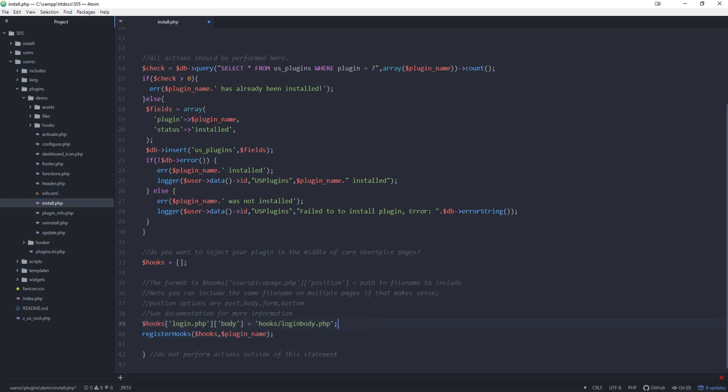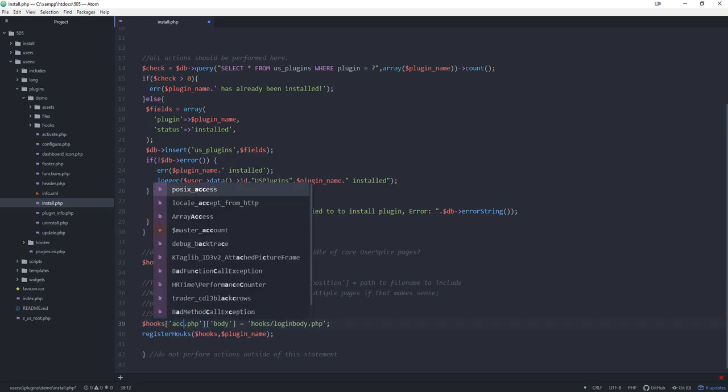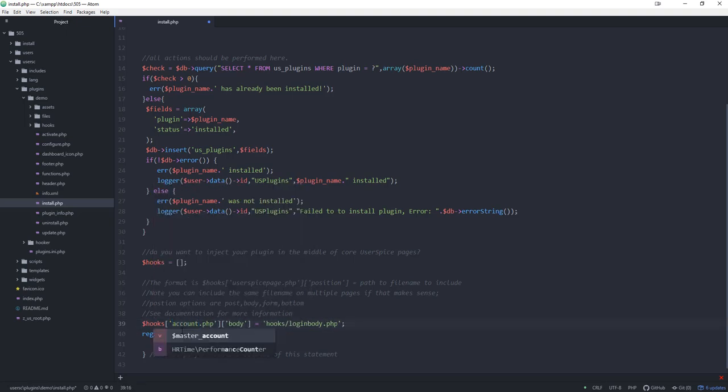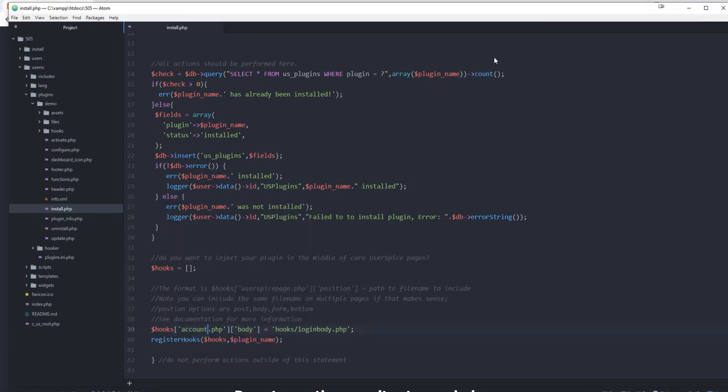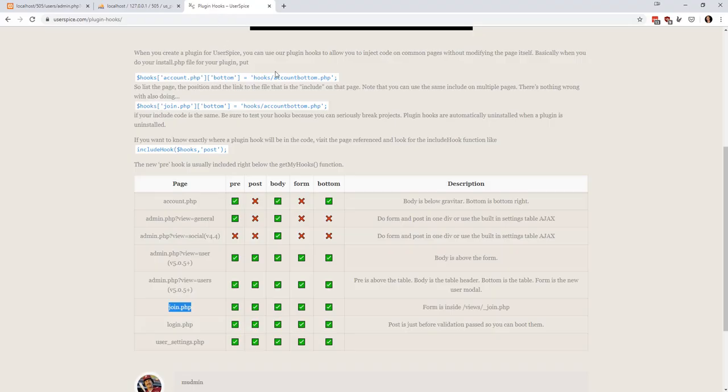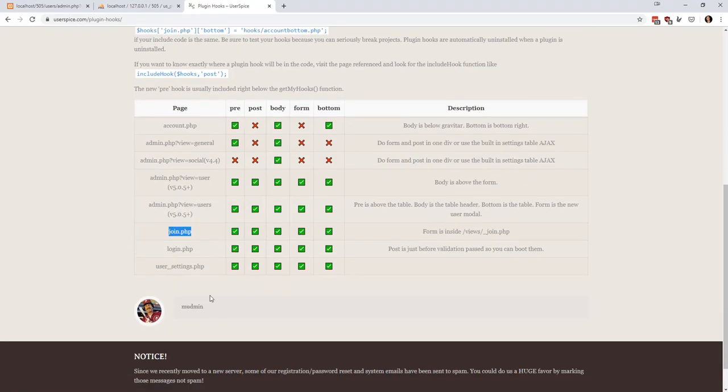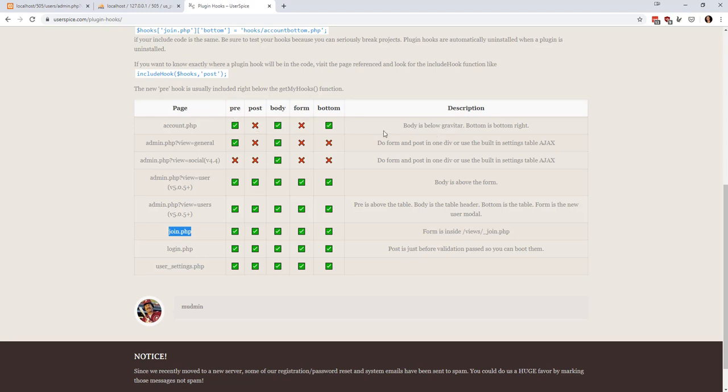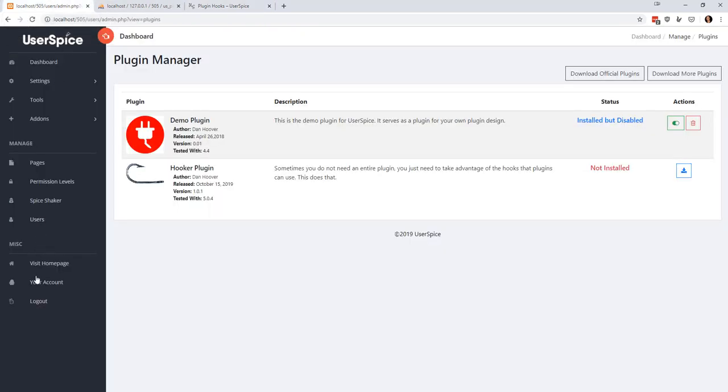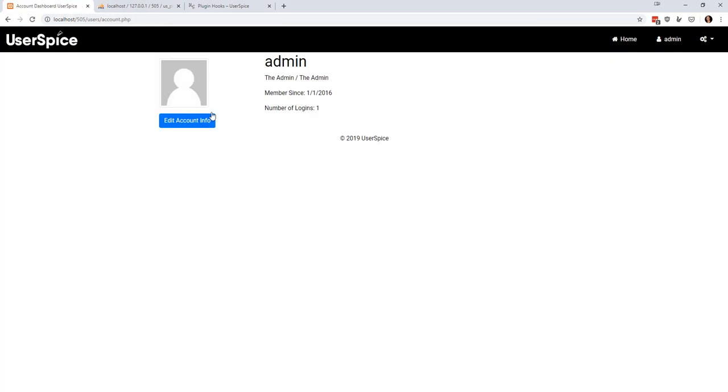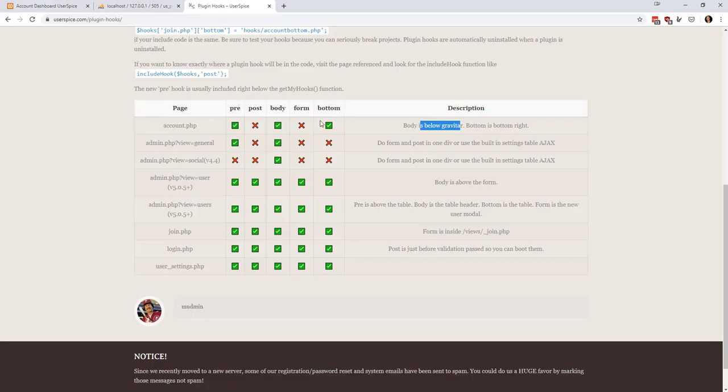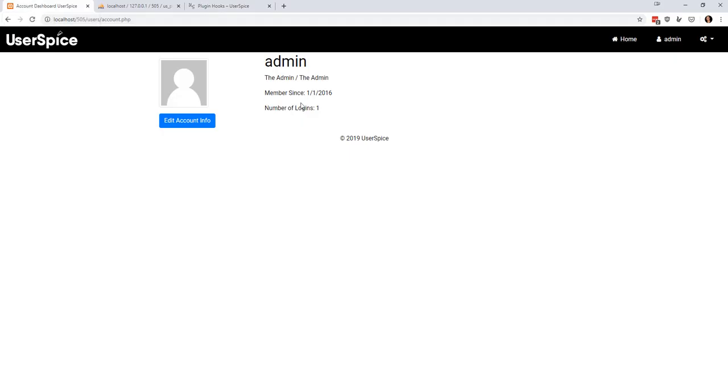What I would do is I would go back to the plugin hooks page and I would see that account.php has three places that I can put a plugin hook. There's pre, which is always at the top of the page, usually before any forms or anything like that. Then there's body, which is below the gravatar, and then bottom is the bottom right. These are just positions.